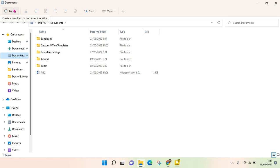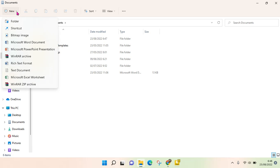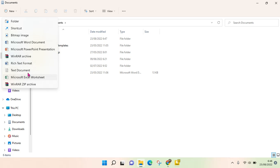You can click on the drop-down right here to choose what you want to create. You will see there are various options — there is of course folder and shortcut, bitmap image, and if you want to create a document, you can choose rich text format or text document.